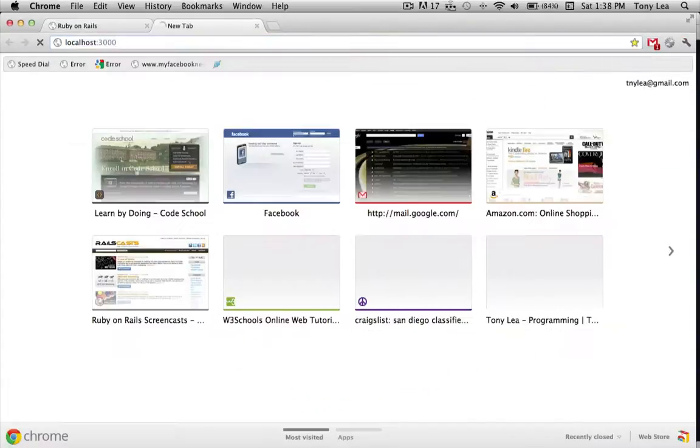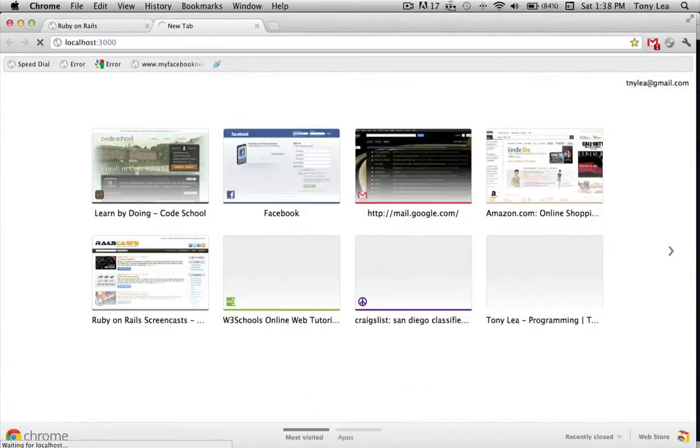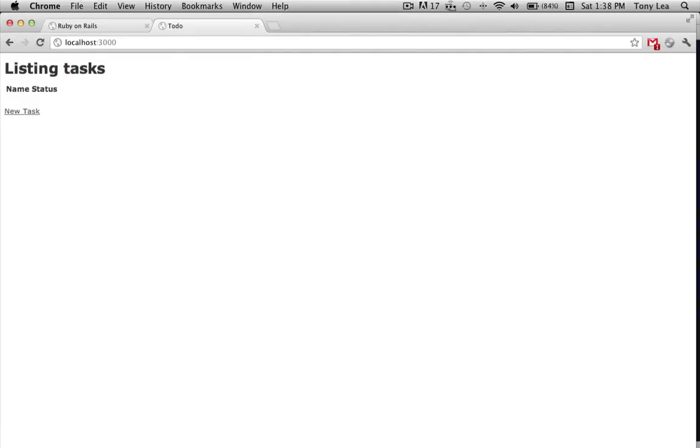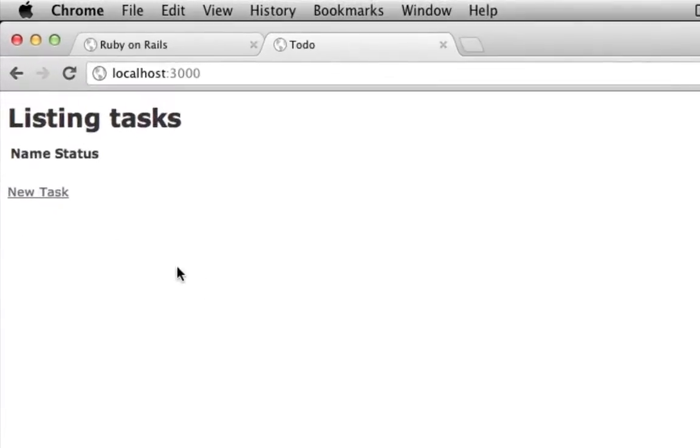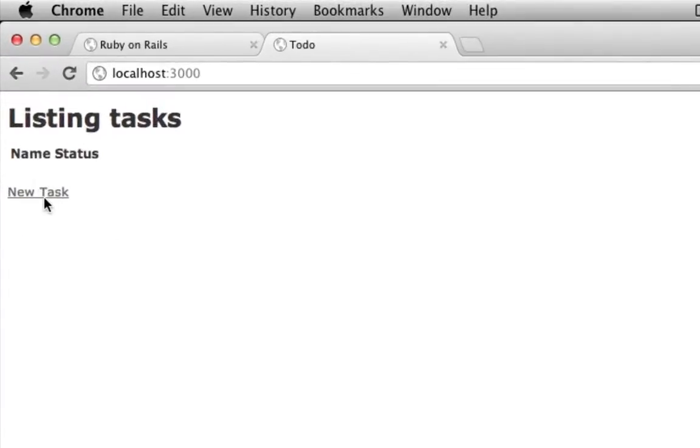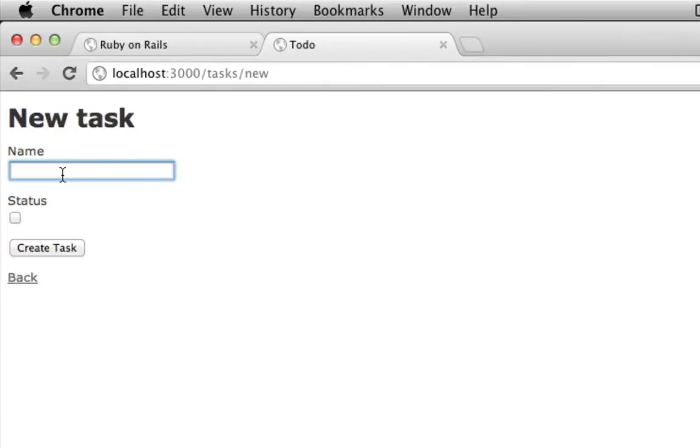So as I open up localhost, you'll see we have our to-do list app, where I can create a new task and clean the house.